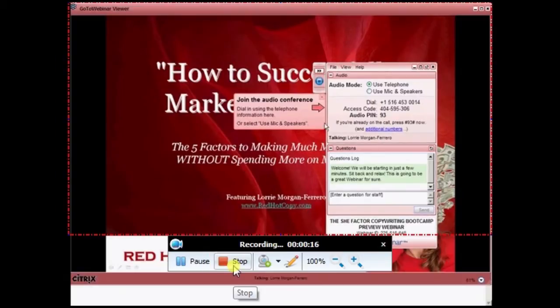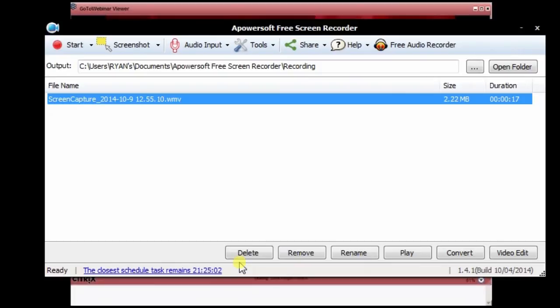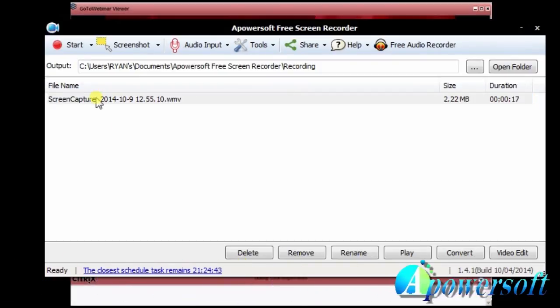When the recording is done, simply click the stop button. This will save your file, which you can watch by clicking it.